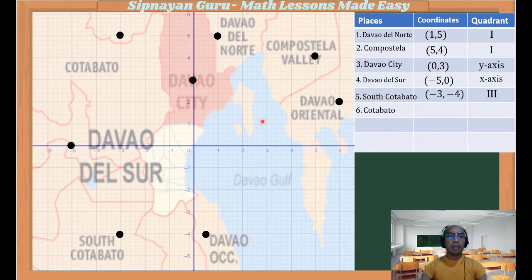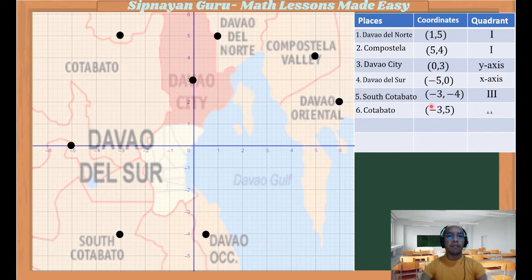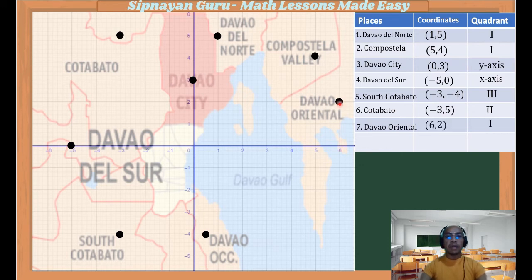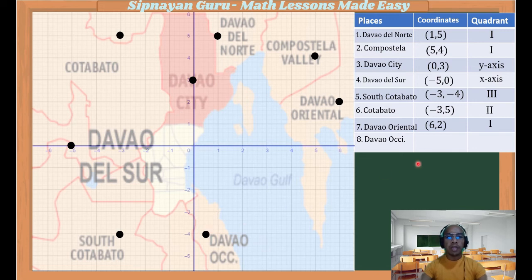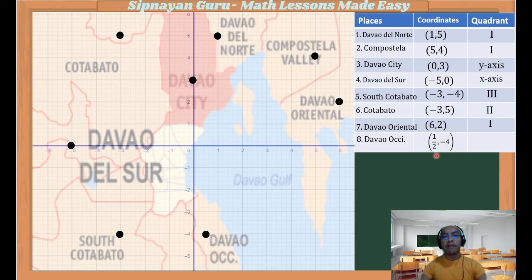Number 6, Cotabato — the x-coordinate from the origin is negative 3 and y is going up, so positive 5. Therefore it is (-3, 5) in the second quadrant. Davao Oriental's coordinate is (6, 2) in the first quadrant. Lastly, Davao Occidental — the x-coordinate is approximately 1.5 while y is negative 4, so (1.5, -4) in the fourth quadrant.